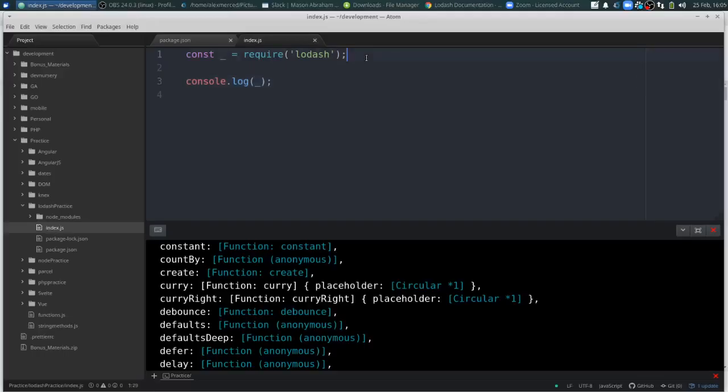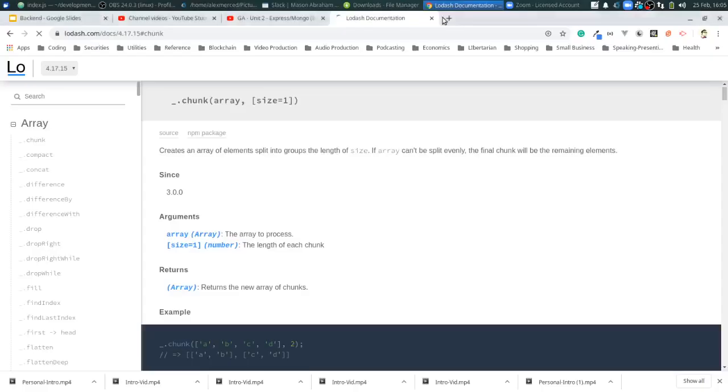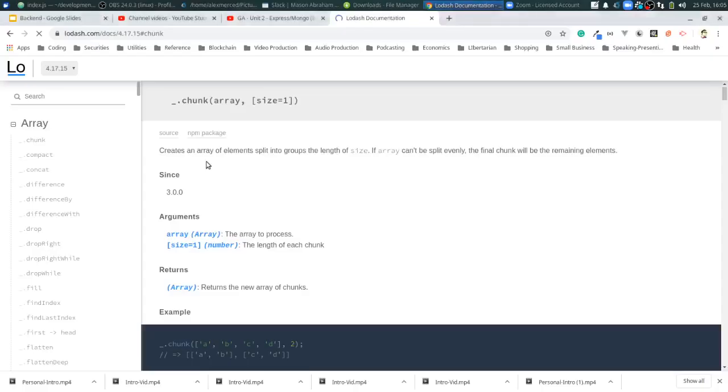Const myArray equals one, two, three, four, five, six, seven. Okay. Let's see here.